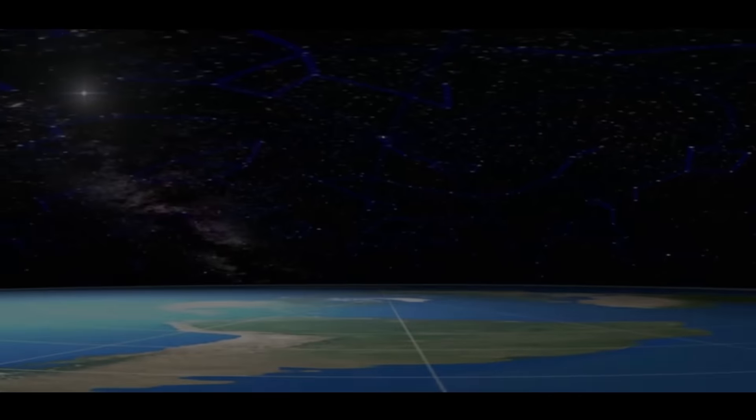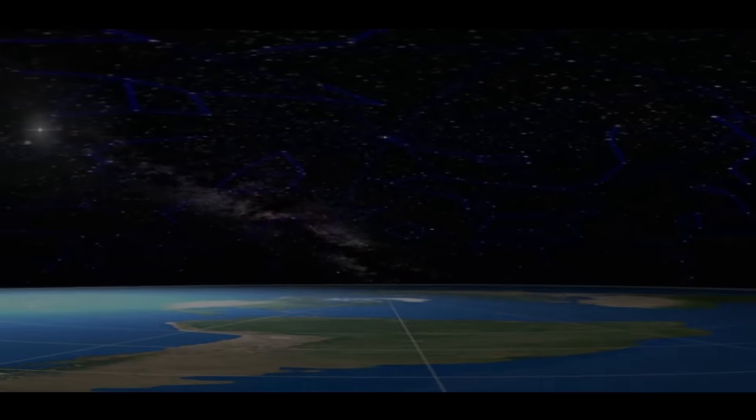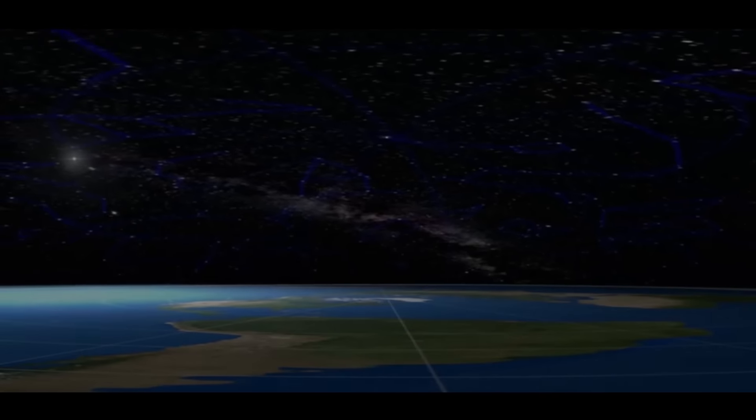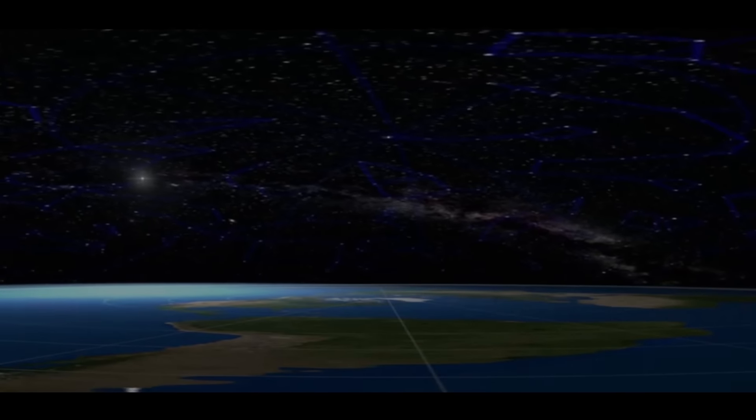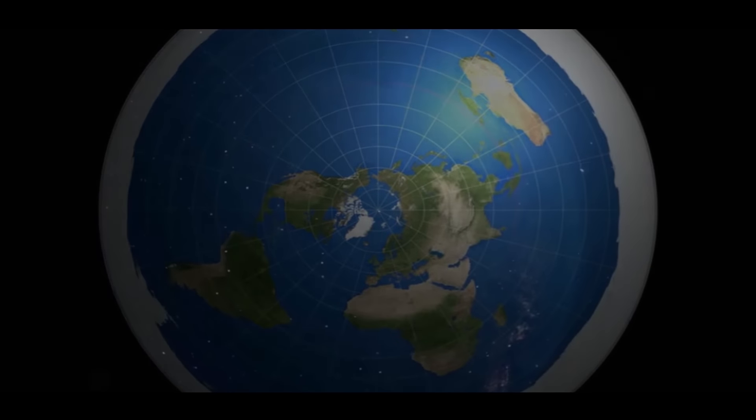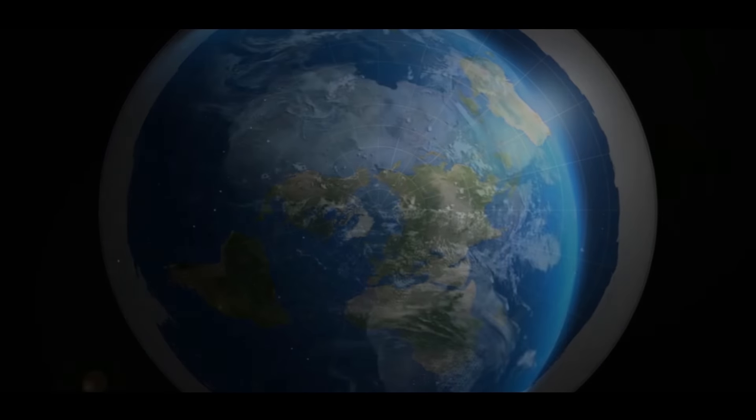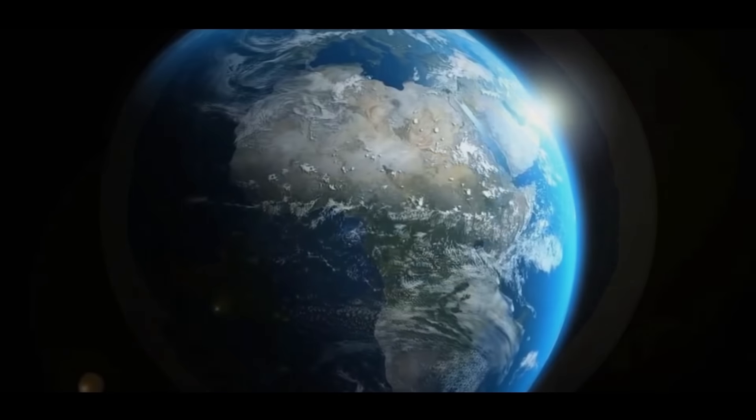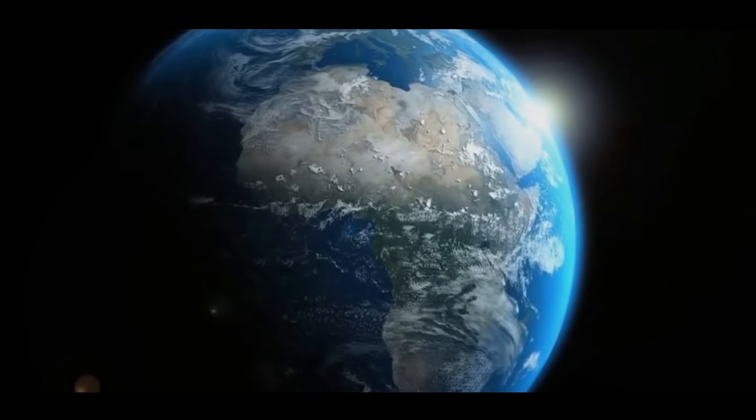The Earth was once the center of the universe. It was flat. Then it was round, and it circled the Sun.